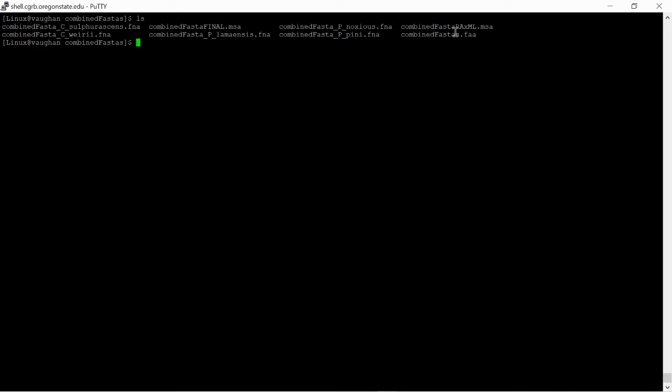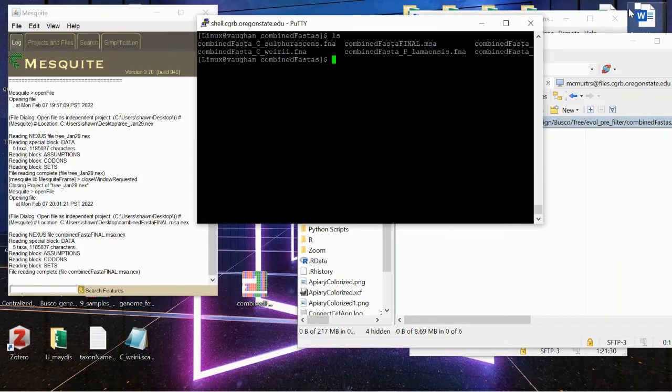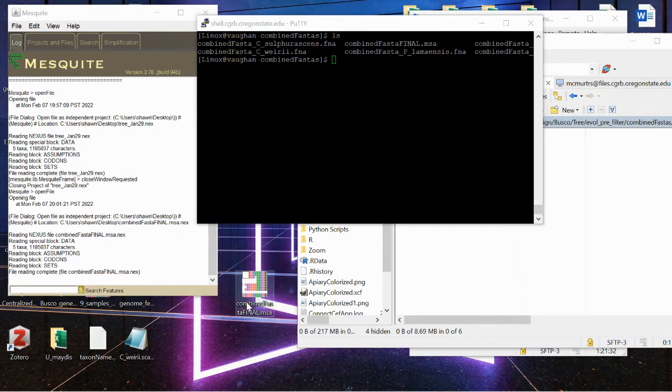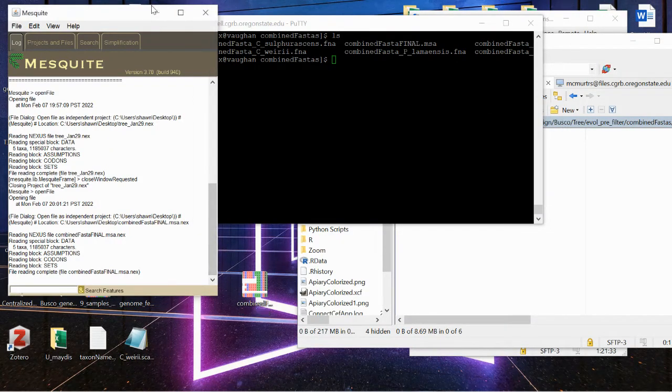And so it creates this file called combinedFASTAFinal.msa. What you're going to want to do is move that from the cluster onto your desktop. And then after you've done that,